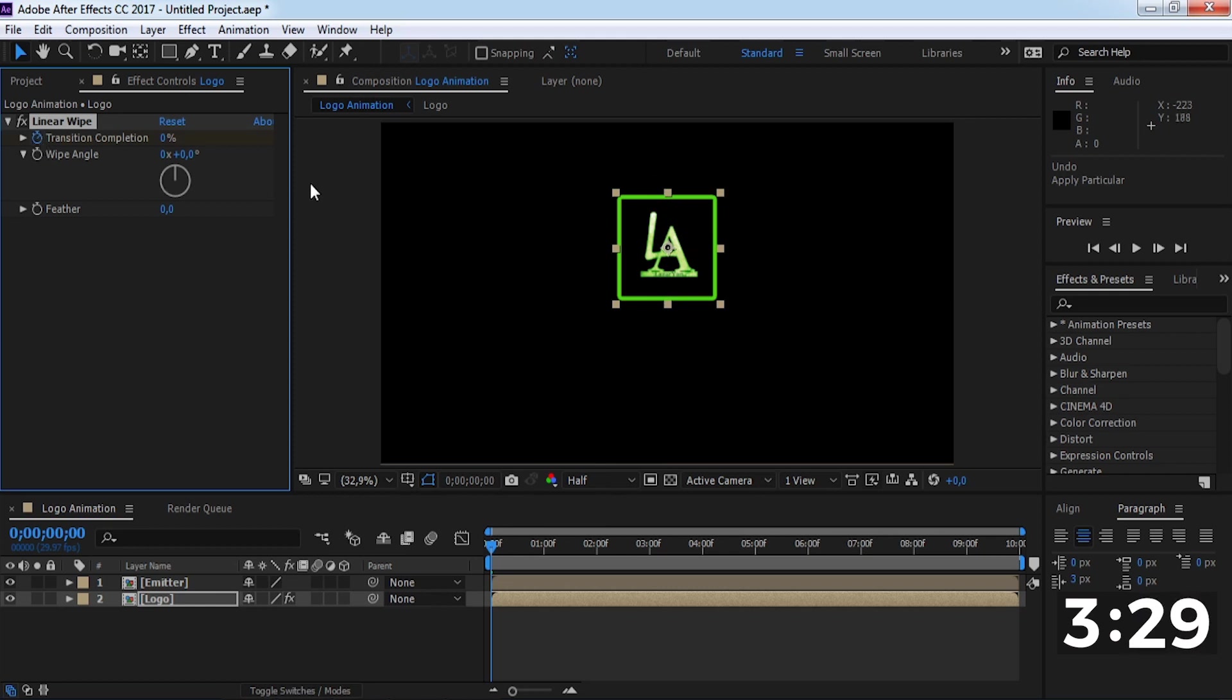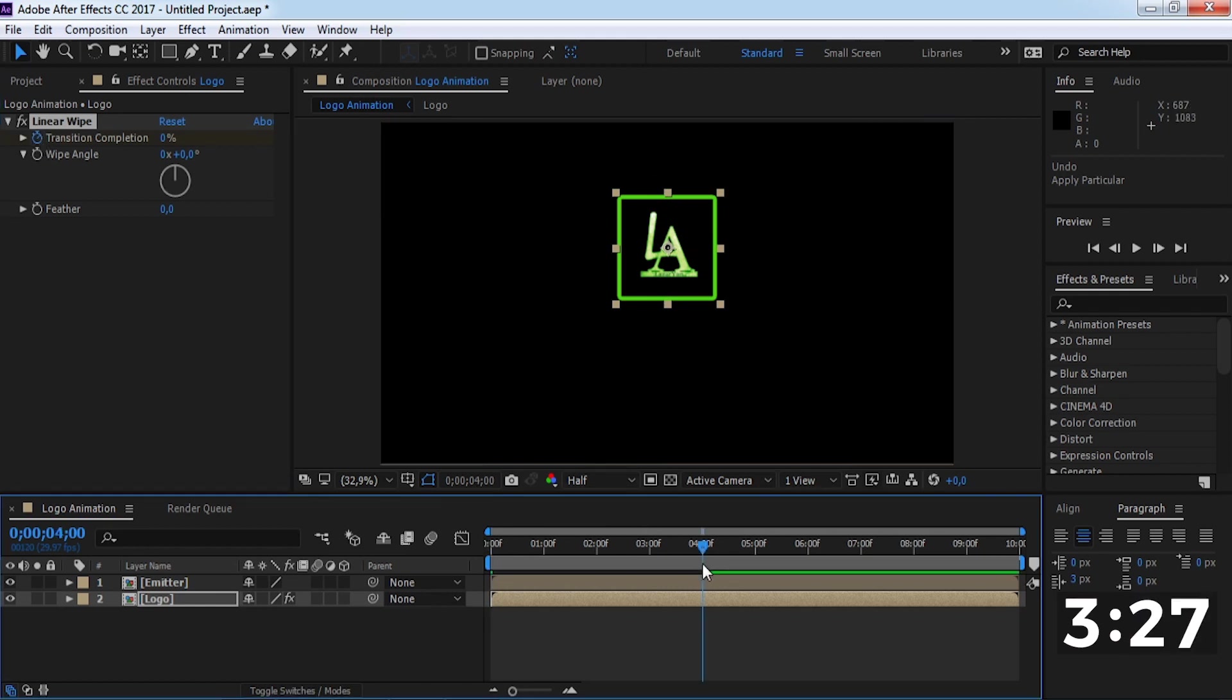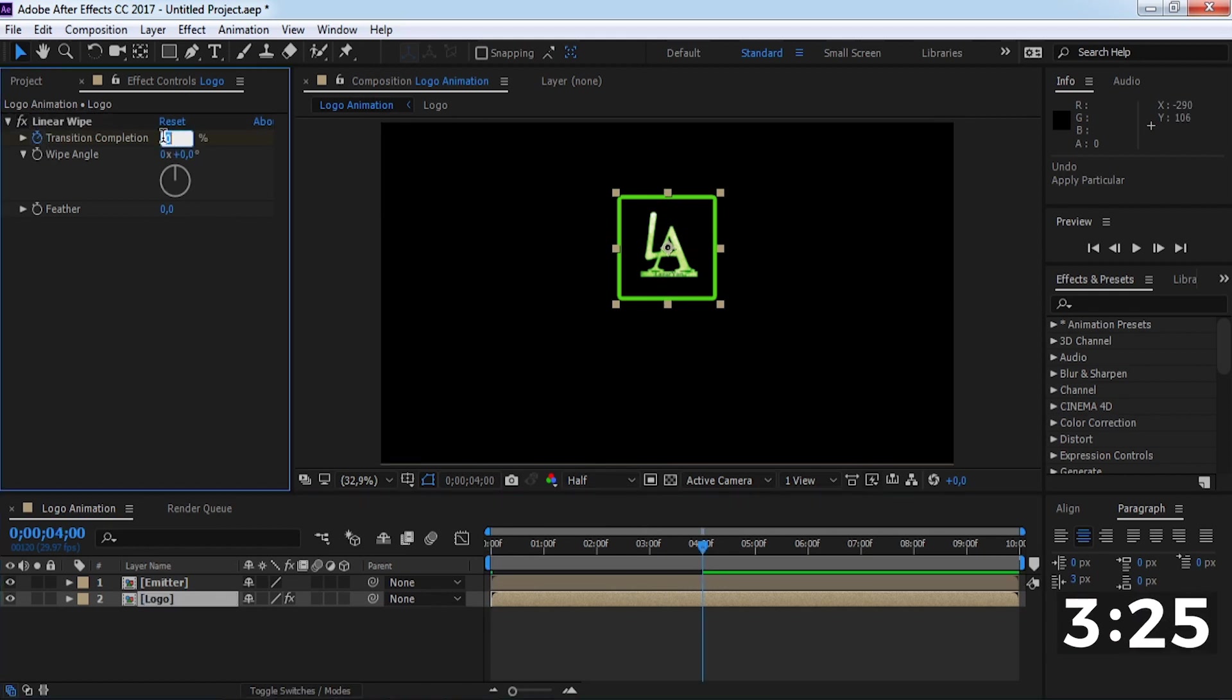Add a keyframe. Drag the slider forward and change the completion to 100.